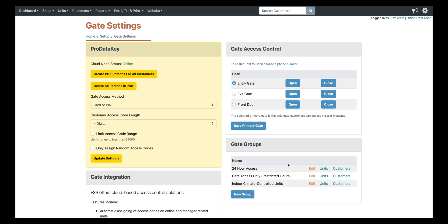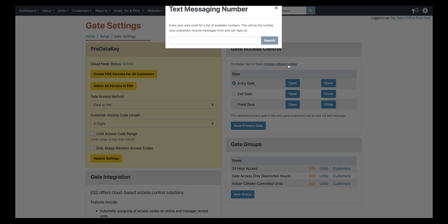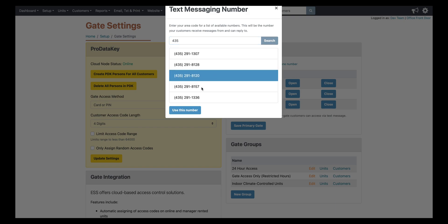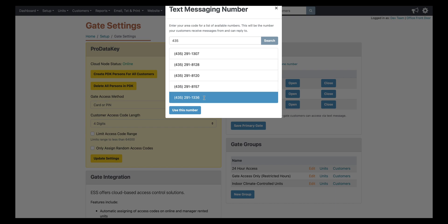So we're going to show this section over here and right here you can enable text to open through your software. So if you're wanting to enable that, you would click that hyperlink there, type in an area code and then it's going to show you available phone numbers. So whichever phone number that you pick, that's going to be tied to your software for text to open as well as two-way texting.